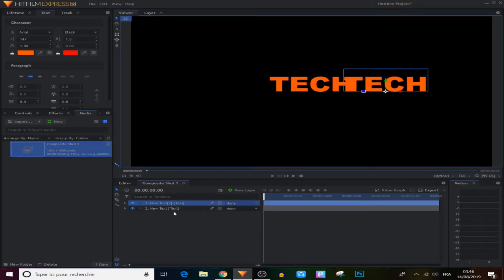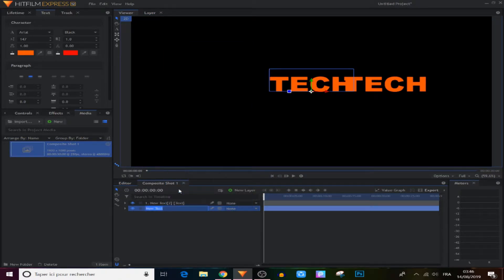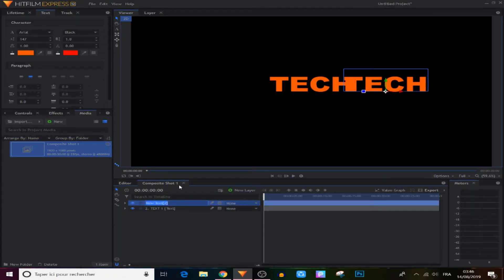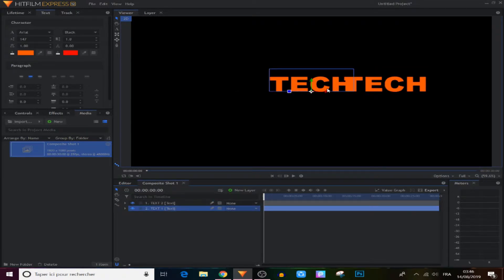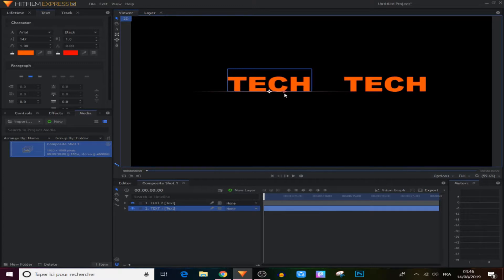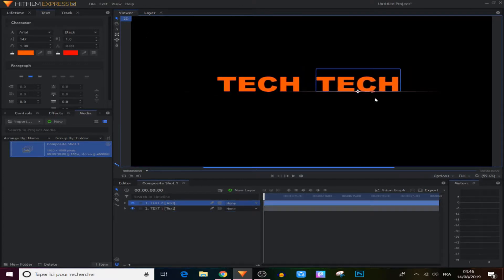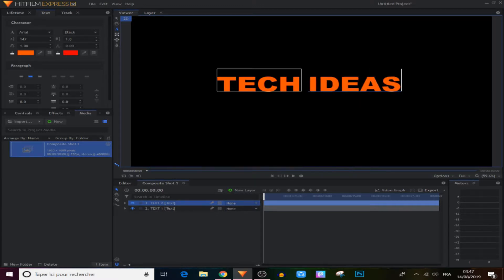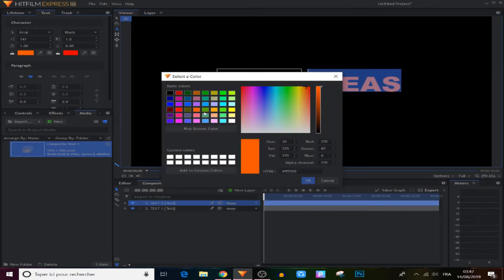If I move this we have two, as you can see. Let's rename this 'Text One' and 'Text Two.' Now I'm gonna adjust this — put it right here, move this right here, and now we're gonna write 'Ideas' right here. Change the color if you want.